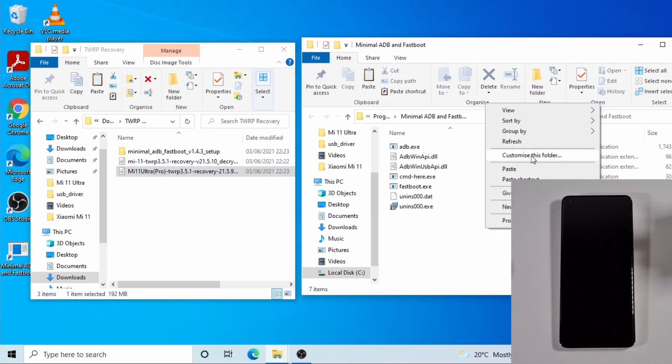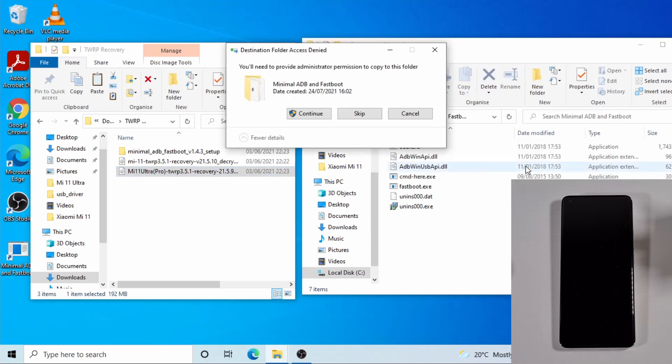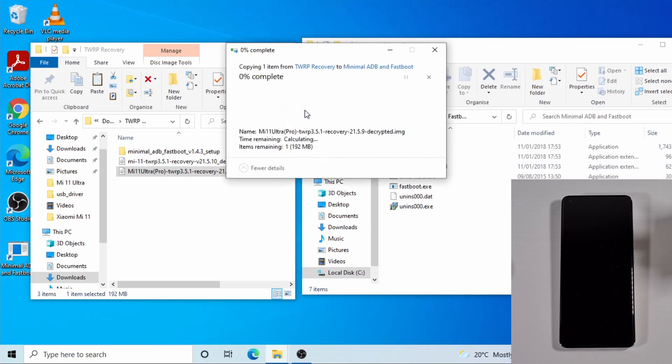And then go in this folder and then right click here and then paste, then continue.